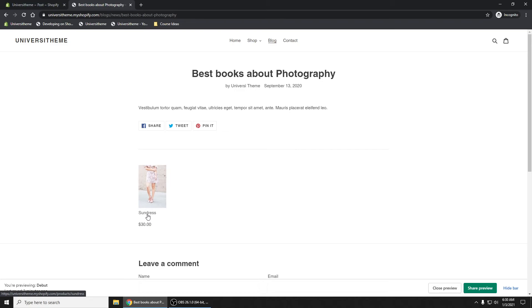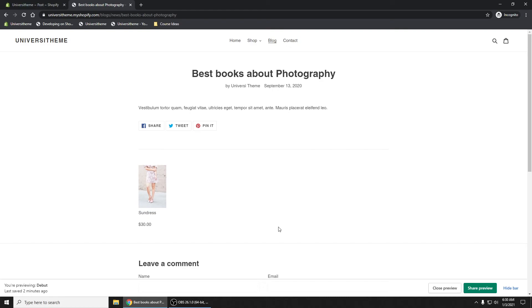So this is just a more dynamic solution, right? Instead of having sundress be shown across all of your articles, you can determine which product is shown here per article, which is really useful. And that's how you add products to your articles.